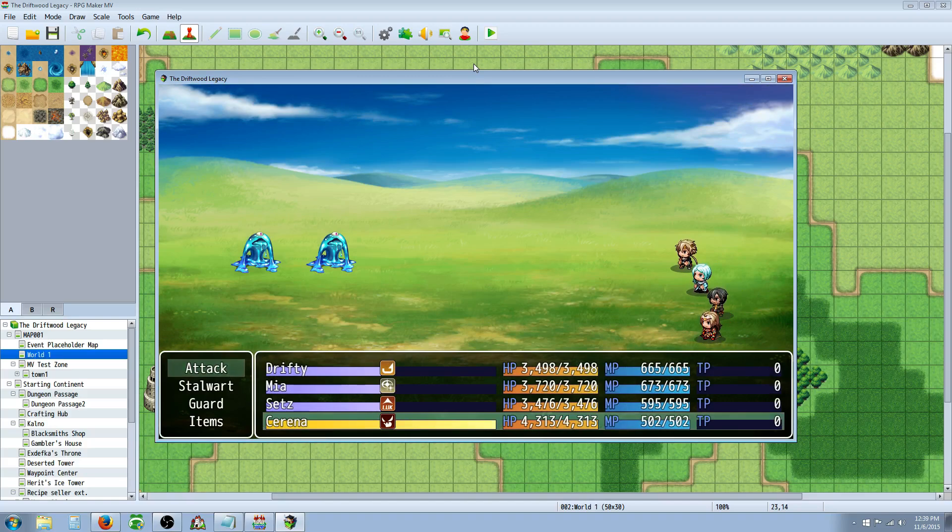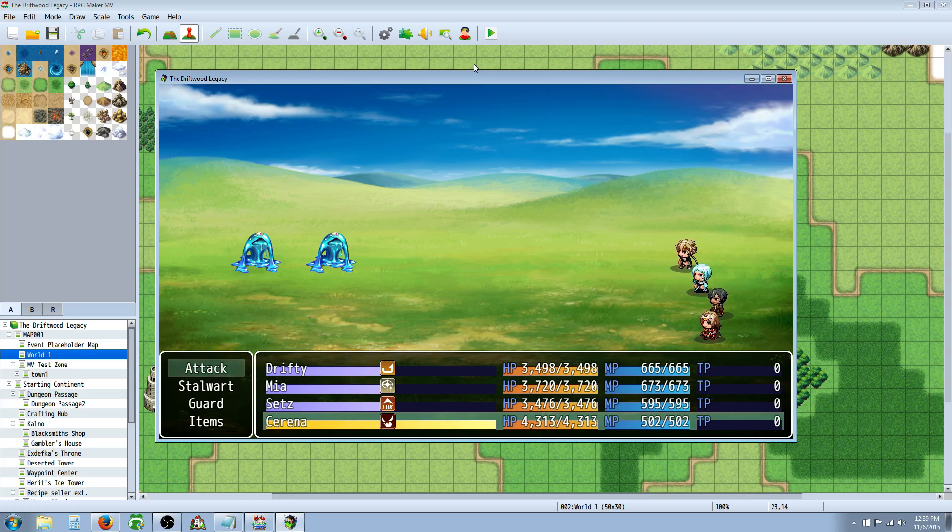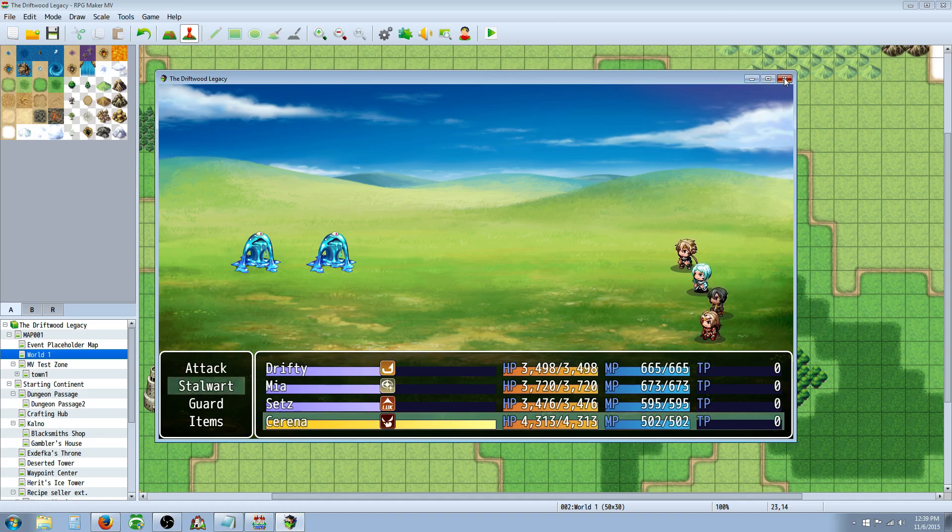Drifty, Mia, and Setz are all charging at the same rate. So, Attack Speed is doing nothing to charge the gauge. I don't know if that's a bug or if that was intended that way. But you can see that adding Agility really, really upped the charge rate for Serena, who had the Agility. So, that was one thing I wanted to show.